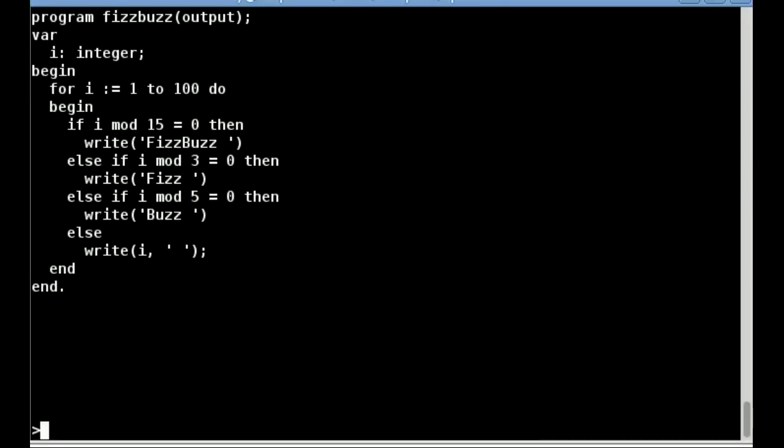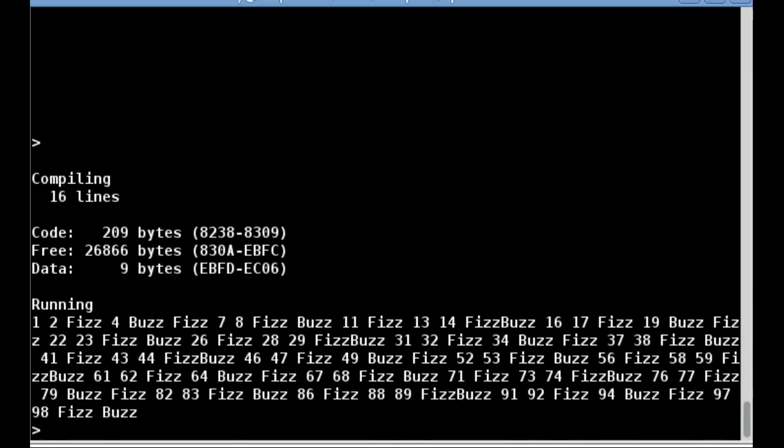To run and compile a program, I press R. Turbo Pascal uses a one-pass compiler, and by default is set to compile to memory, and hence this process is very quick. At the bottom of the screen, you can see the correct result of playing FizzBuzz.